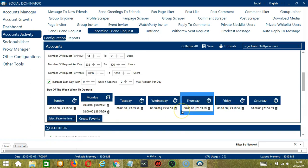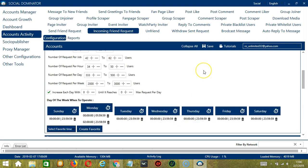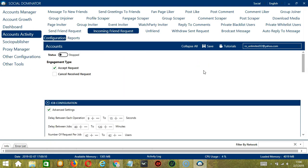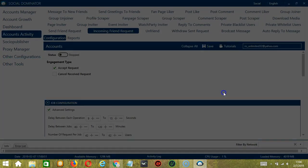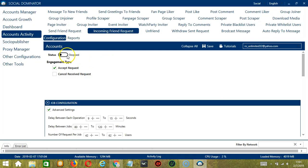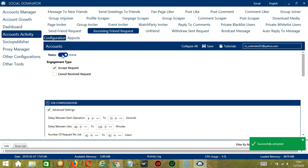So when you're satisfied with the configuration and are ready to accept or cancel friend requests on Facebook, let's scroll up and hit the Save button. Success, and click the Status button to make it active. Now that it's active,